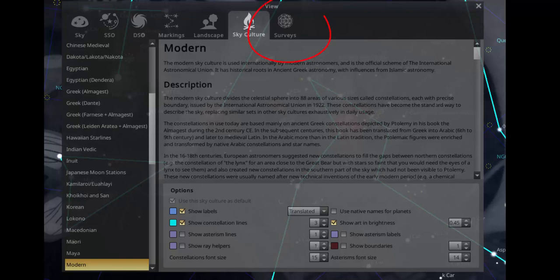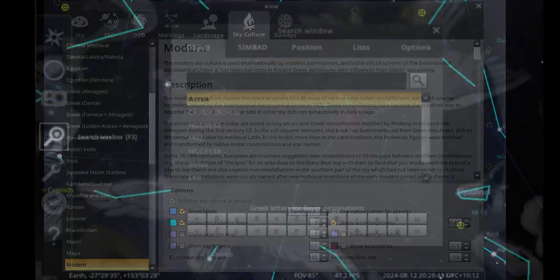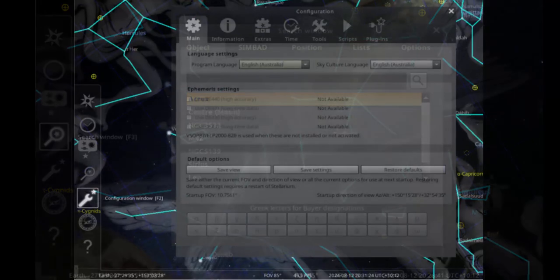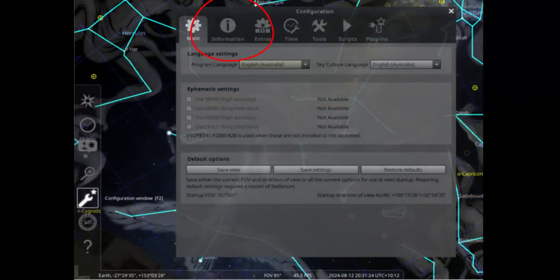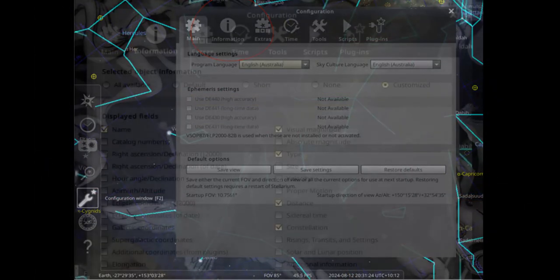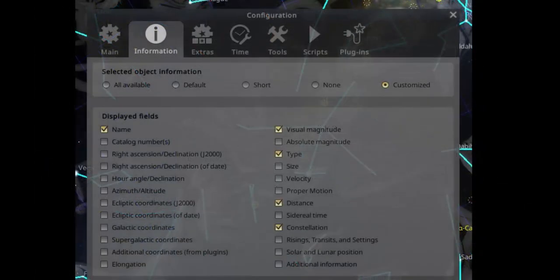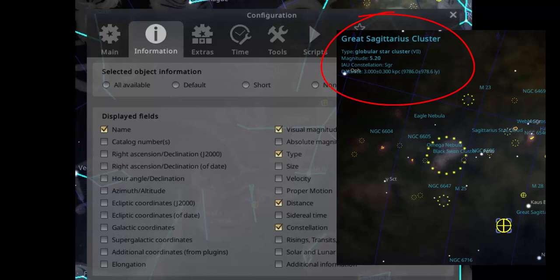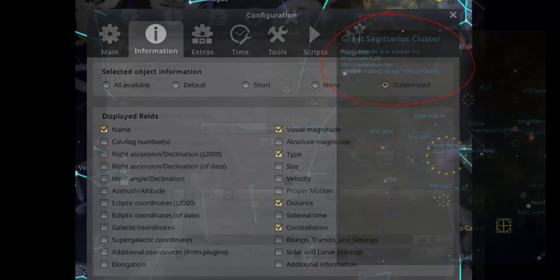We don't need the surveys menu at this time. The next menu is search. Enter the name or catalog number of a specific object you wish to display. The next menu is the configuration window. Click information. This lets you specify the extent of information displayed on screen when you mouse click a star or deep sky object. Keep it simple for now and click these few highlighted boxes.